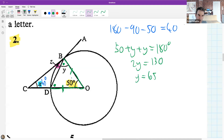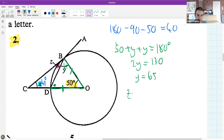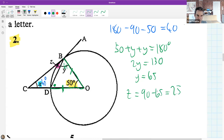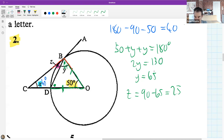Awesome, y = 65. For z: subtracting 65 from 90. We know the whole angle is 90, so if you take out the green part (65) whatever's left is z, giving z = 25.